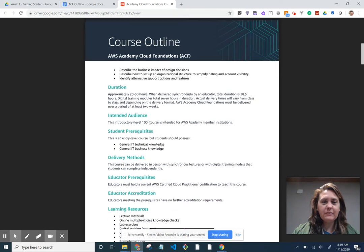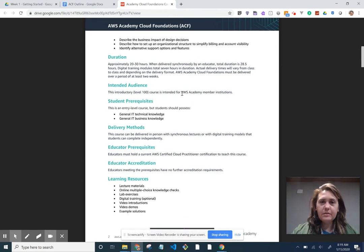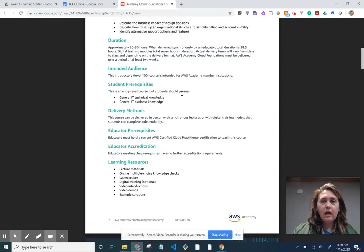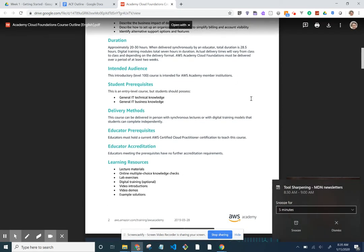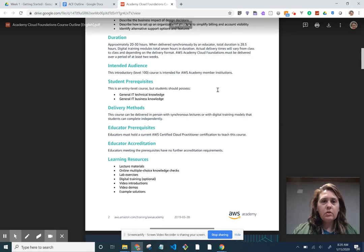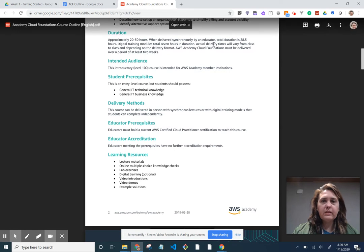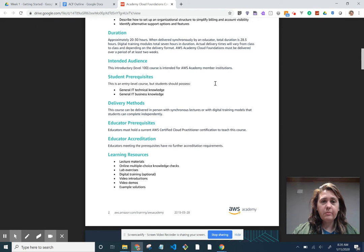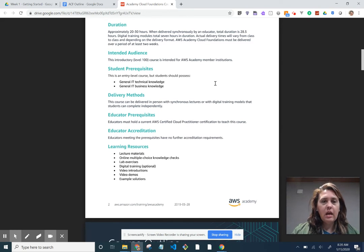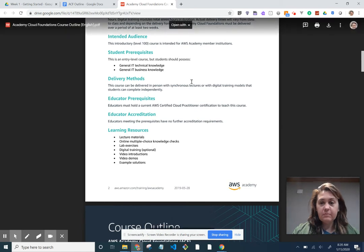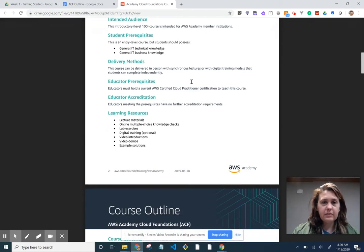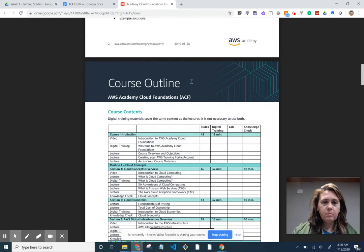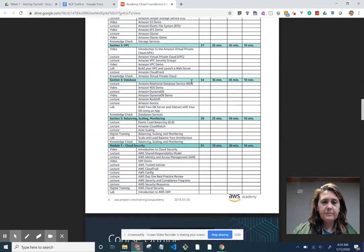It talks about the outline of the course. There's all these objectives. The duration is about 20 to 30 hours and our goal is to be done by the end of March. This is when delivered by an educator, about close to 30 hours. Again, I have some students that's already kind of progressed past the point that we've gotten just in the one class. Some prerequisites: basically have some basic IT skills and then again there's a course outline.